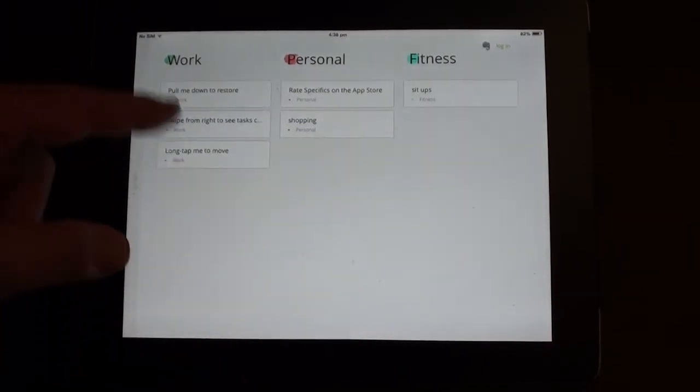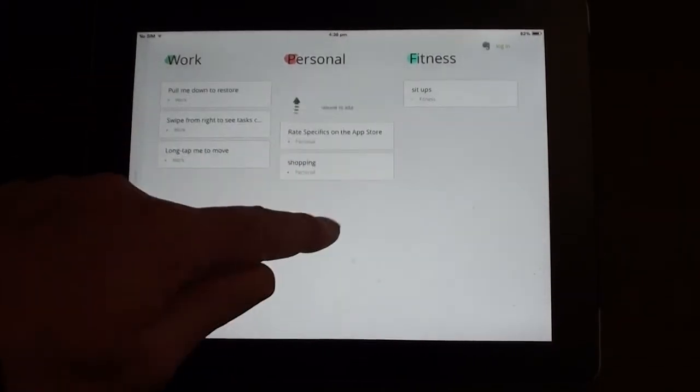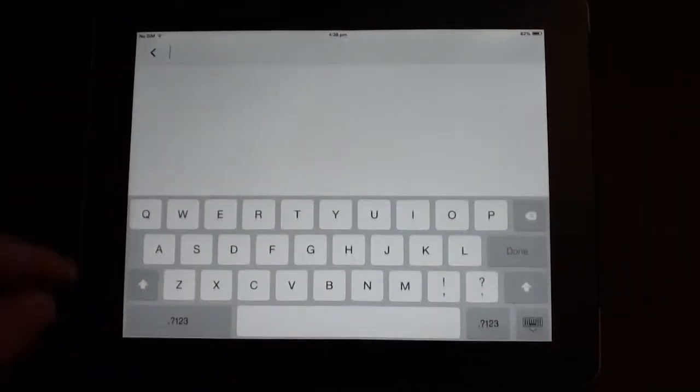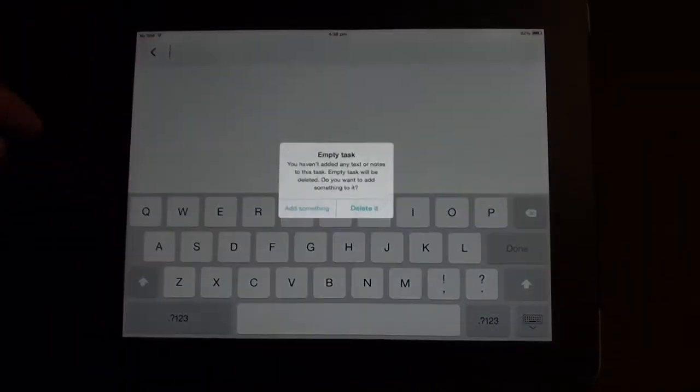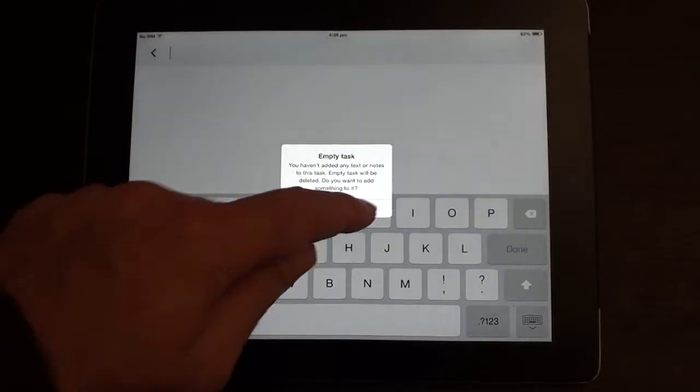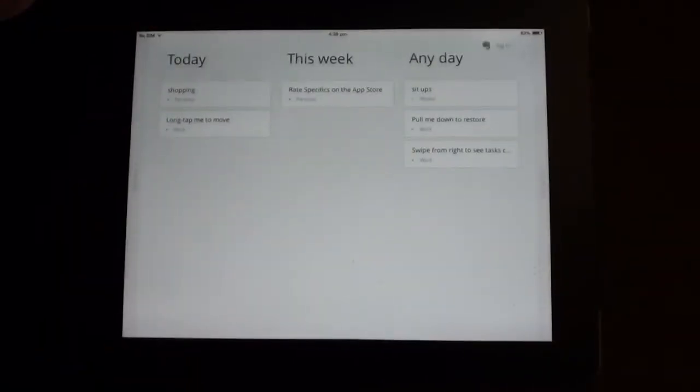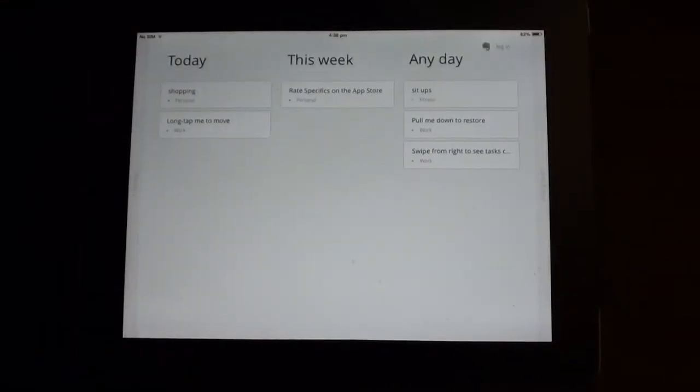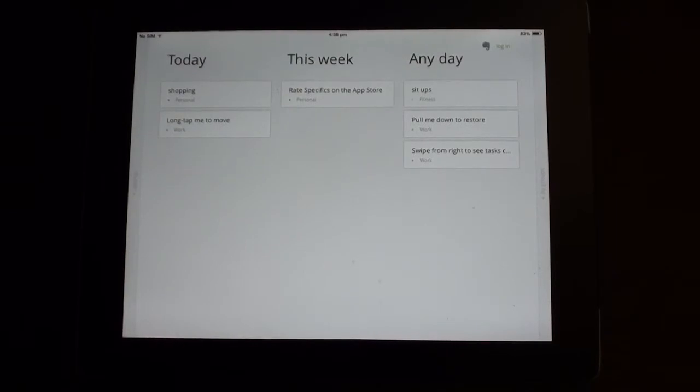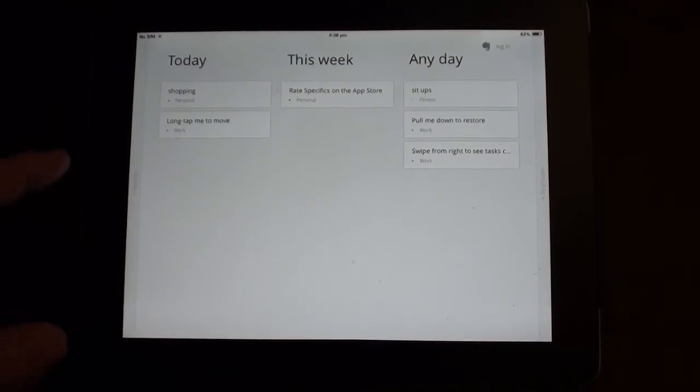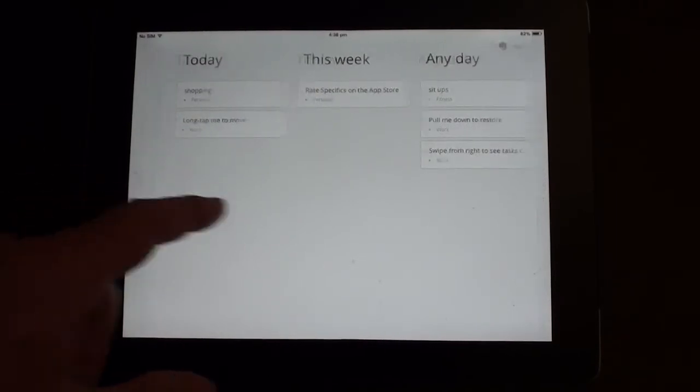Okay, so that's the way to make new notes either on the group screen, or if you don't want to do it on the group screen, you can go back to your central screen and do today, this week, or any day.